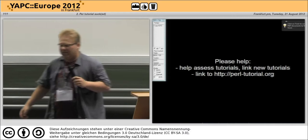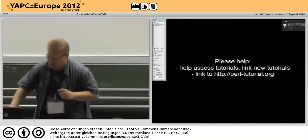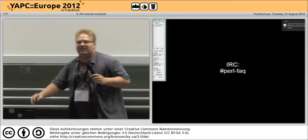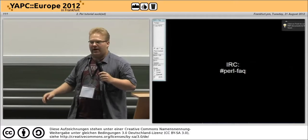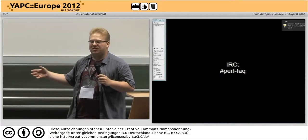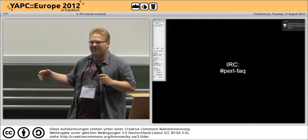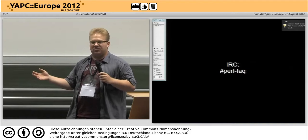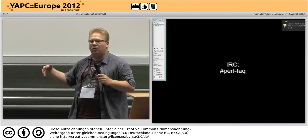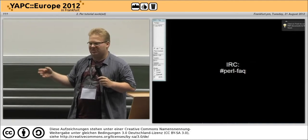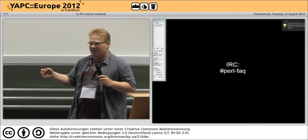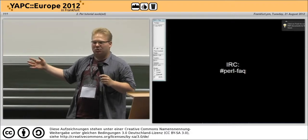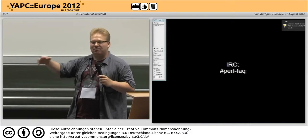Another thing you can do is join the PerlFact channel. That's the channel where the PerlFact documentation itself is maintained and it is also the channel that houses the people who are in control of that site. Please help PerlTutorial, please help Perl. Thank you.